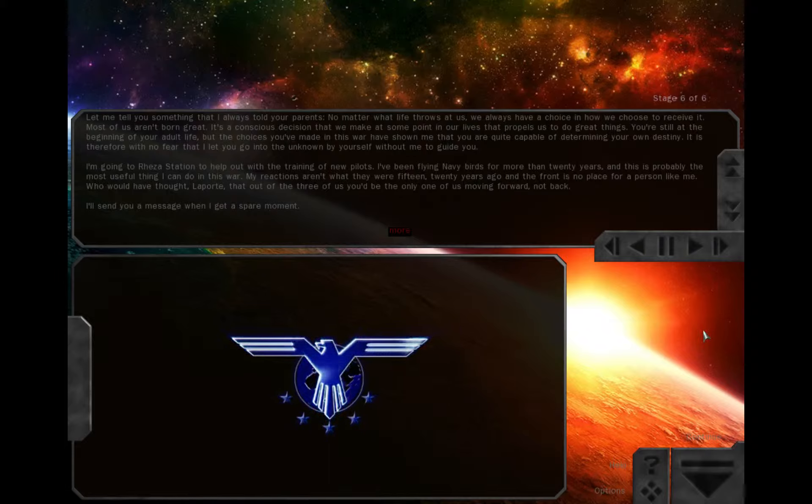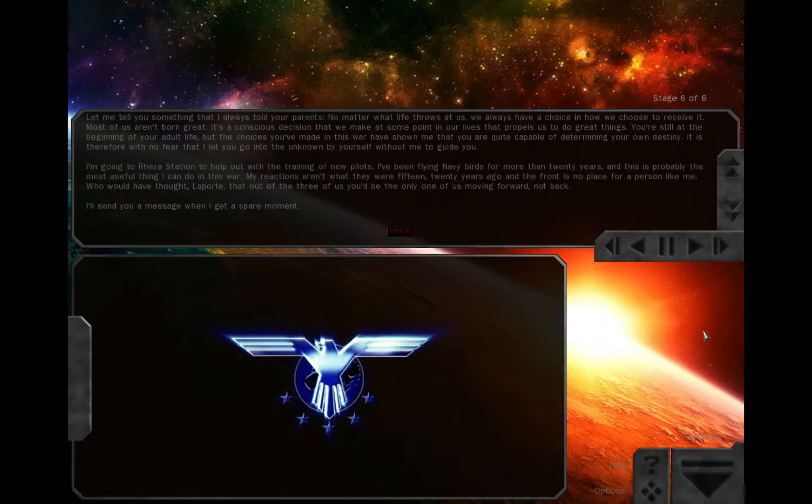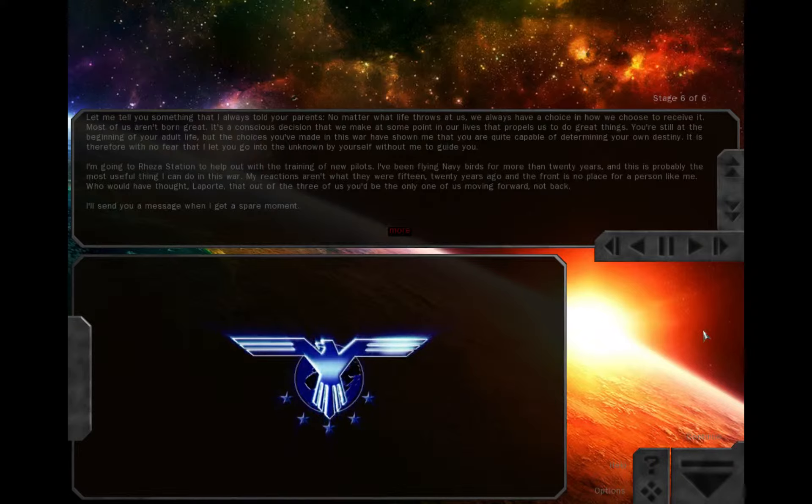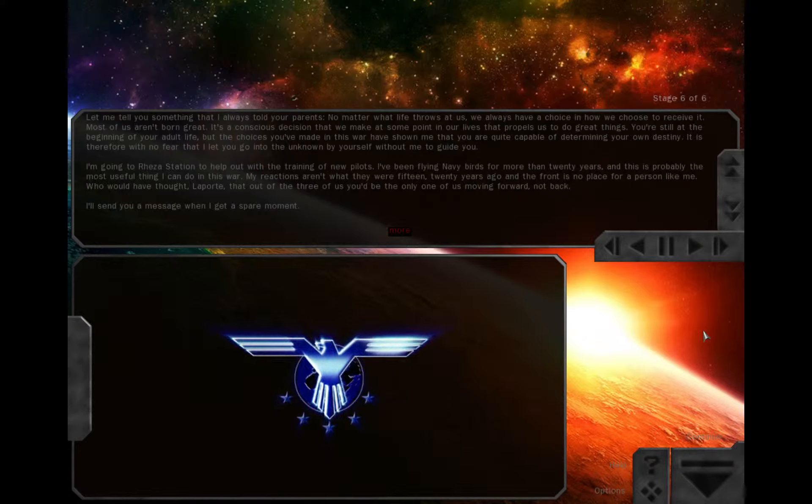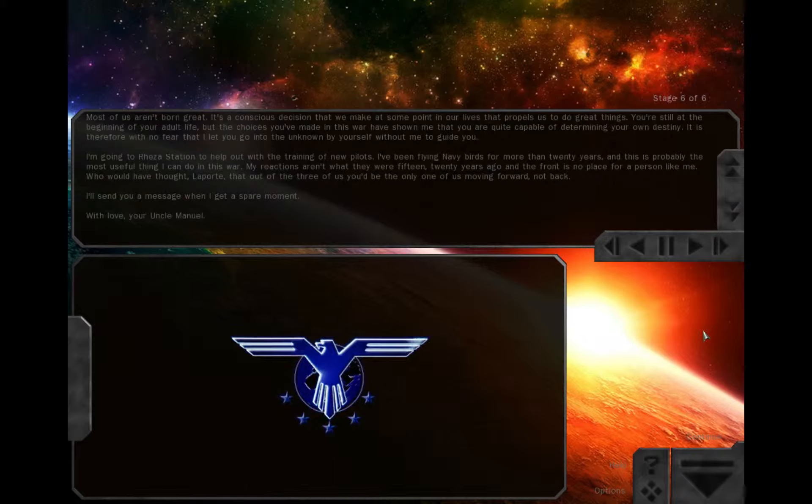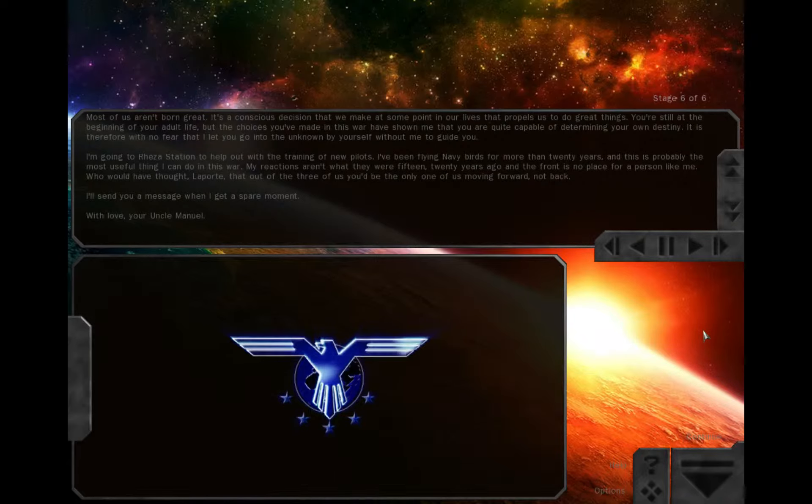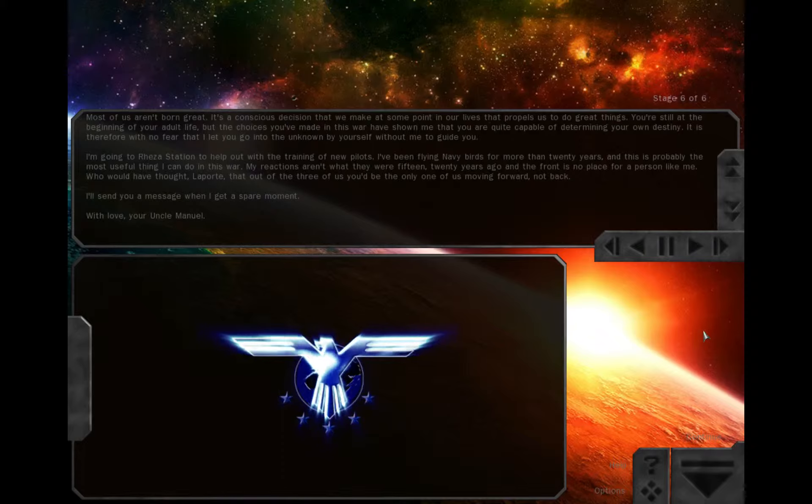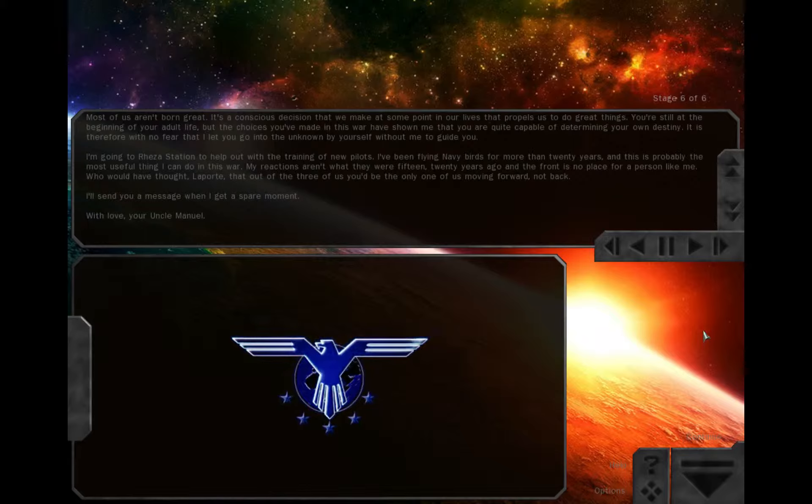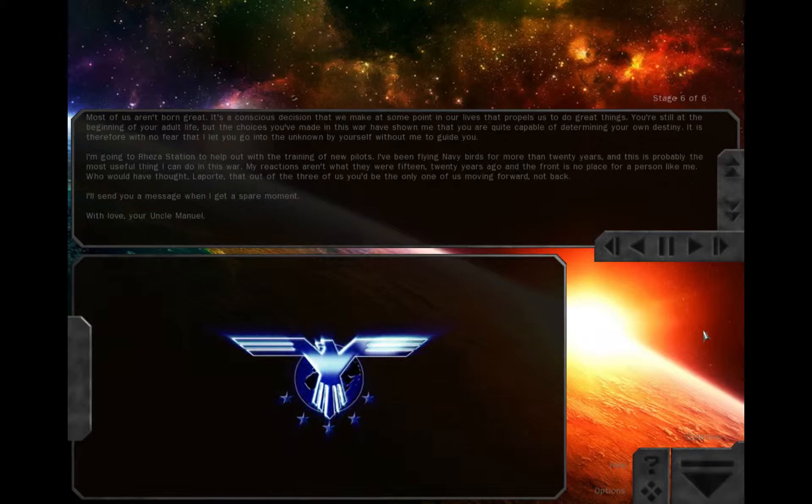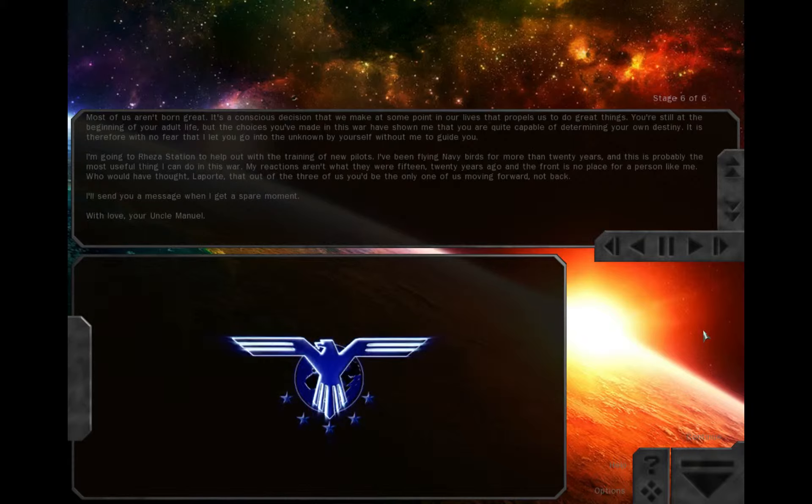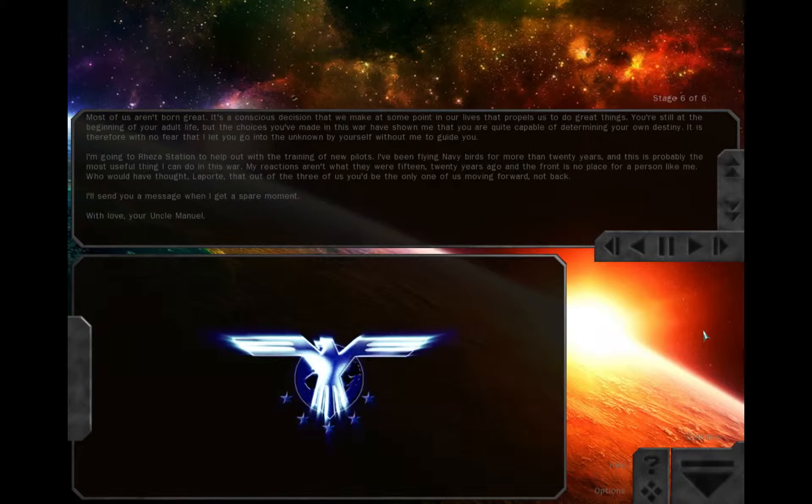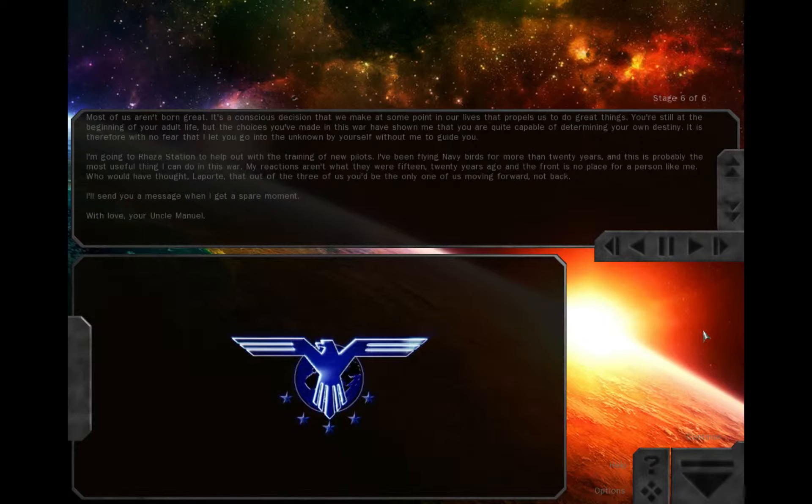It is therefore with no fear that I'll let you go into the unknown by yourself, without me to guide you. I'm going to Uriza's station to help out with the training of new pilots. I've been flying warbirds for over 20 years, and this is probably the most useful thing I can do in this war. My reactions aren't what they were 15, 20 years ago, and the front is no place for a person like that. I'll send you a message every day.